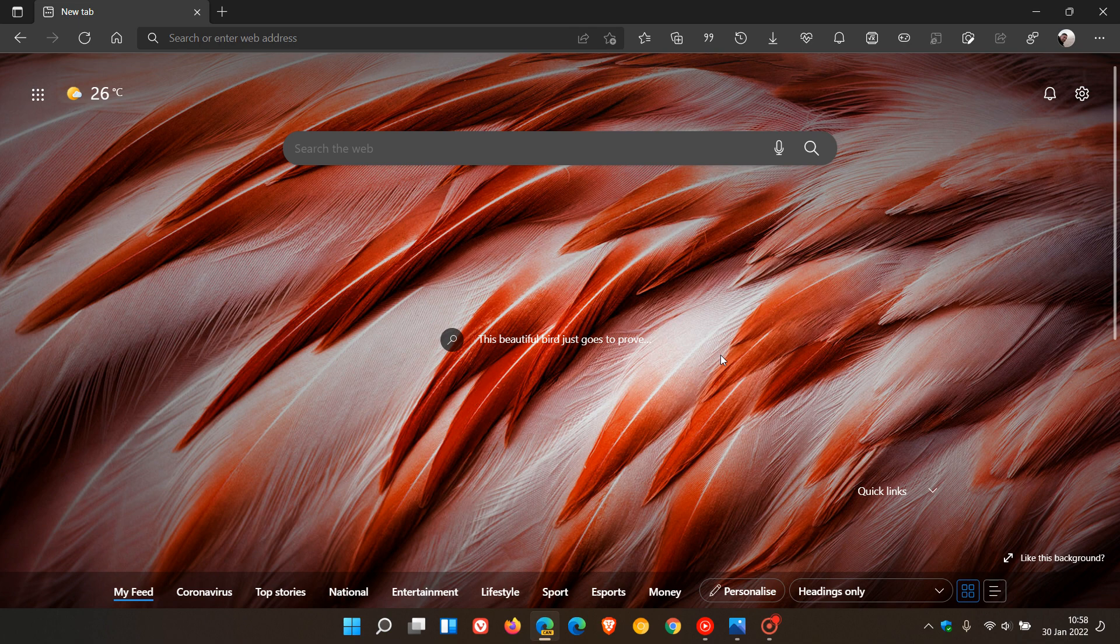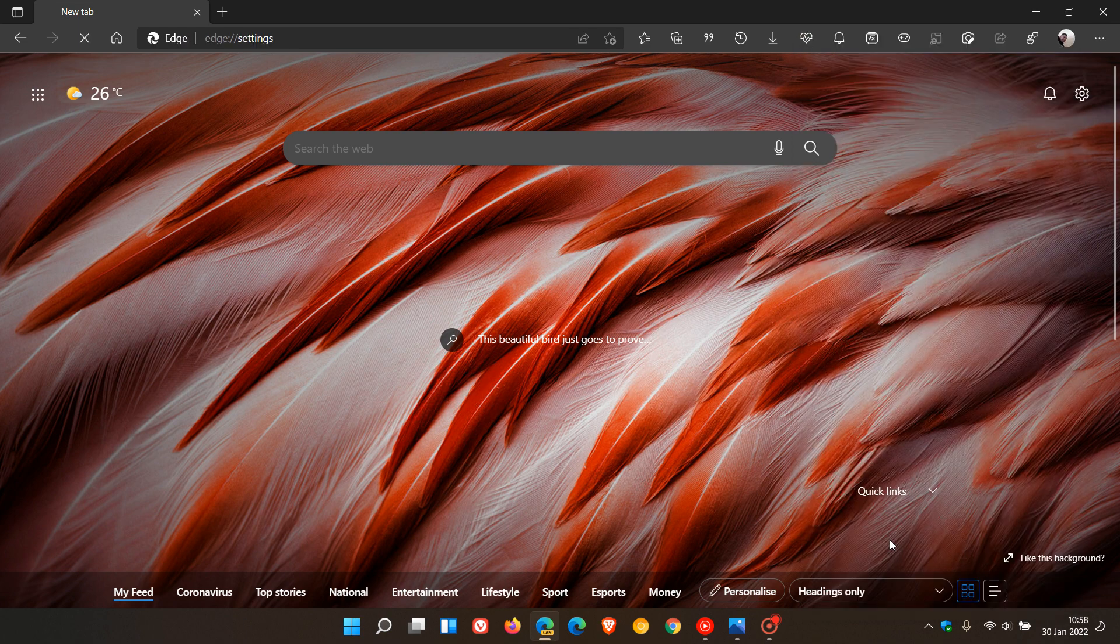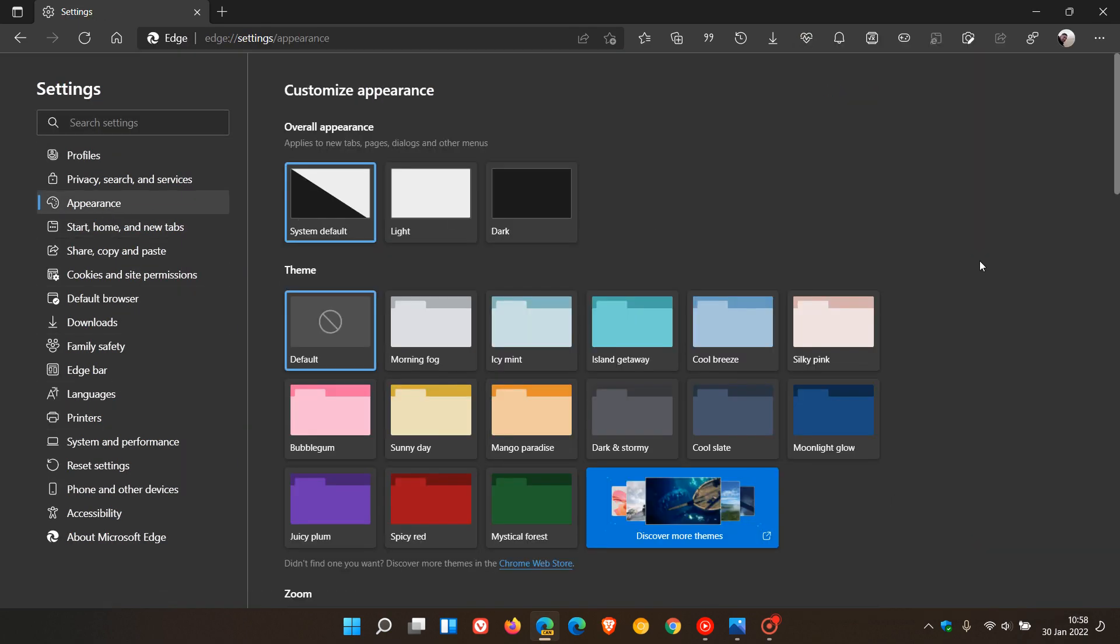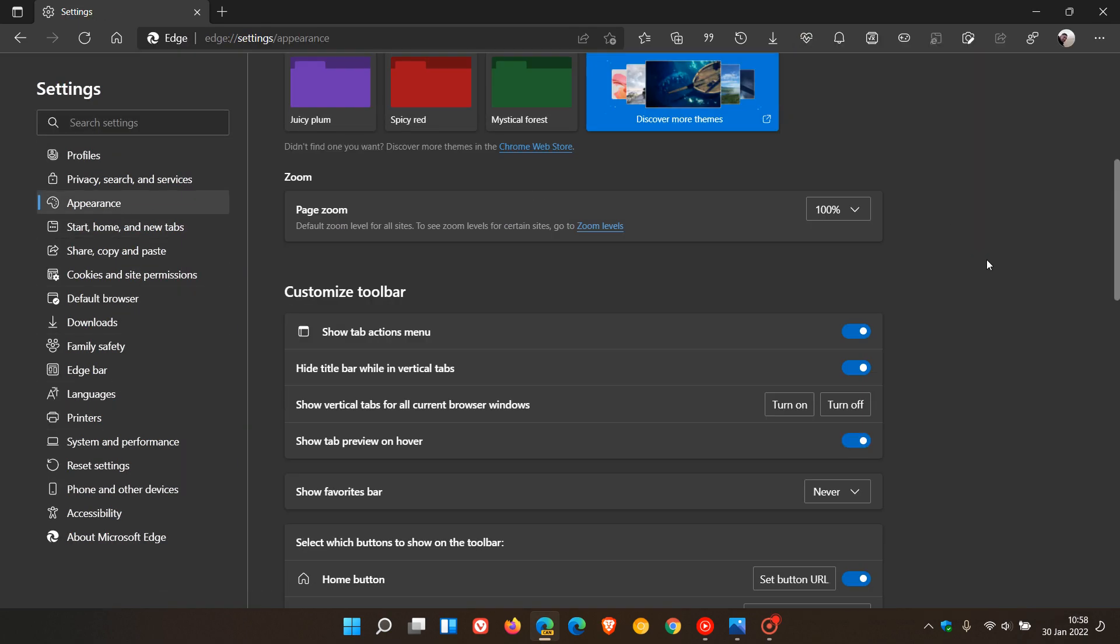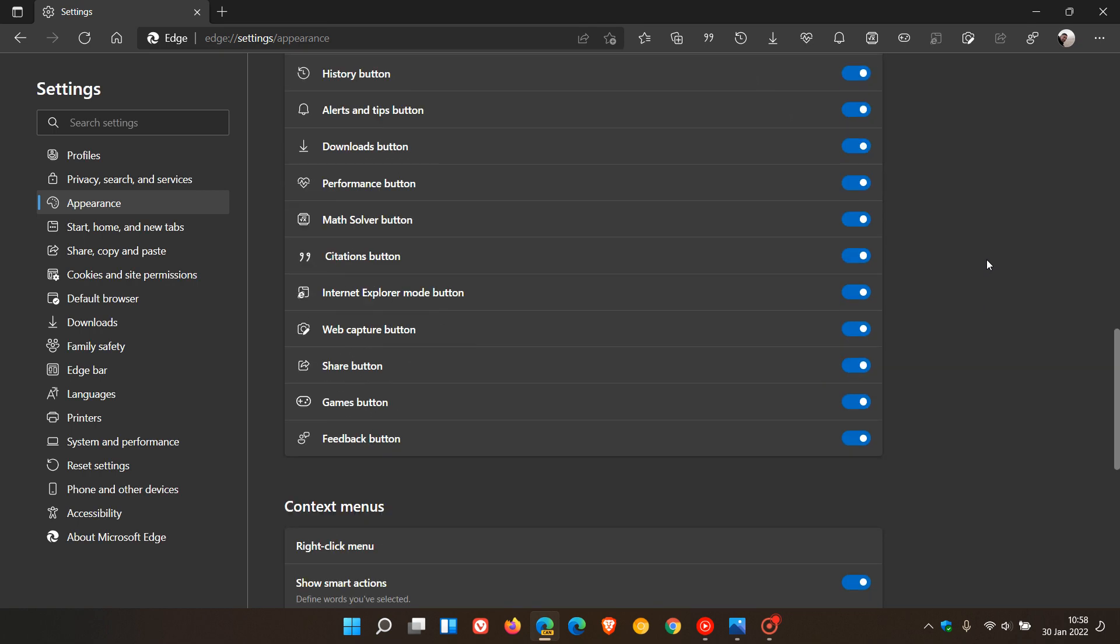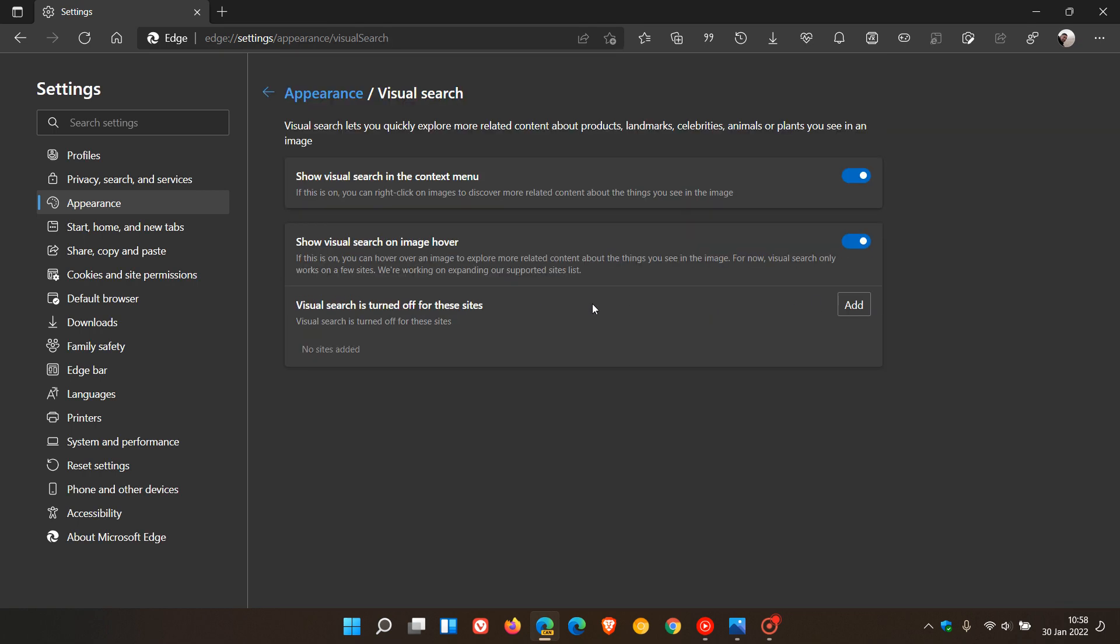To get to the feature, we just head up to the menu in the top right, go to Settings, head over to Appearance, and in the Appearance menu, we go down to Context Menus where you will see Visual Search.